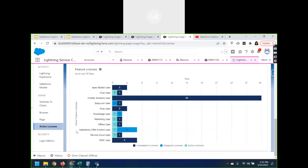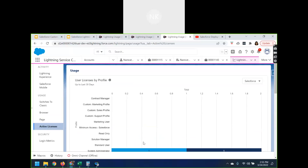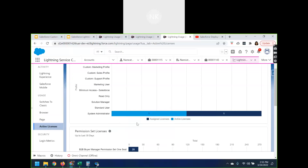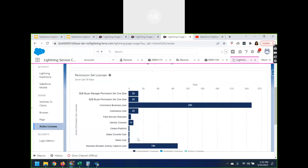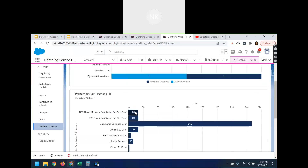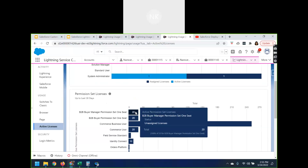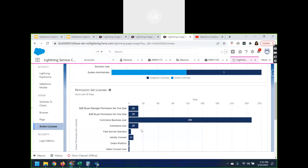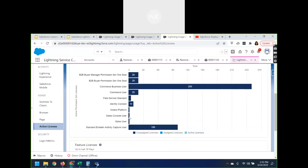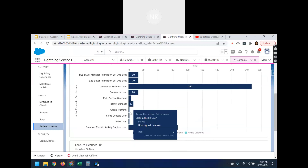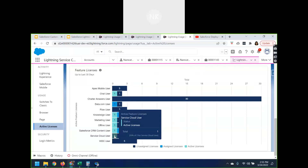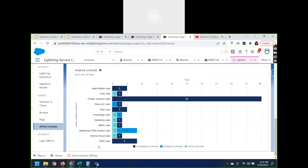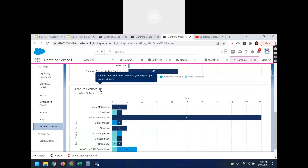When you go to Active Licenses, it will give me the list of active licenses available. Because I'm using System Admin it provides those details. For permission sets I don't have any, but it shows 20 active permission sets available — Sales Users, Console User — just two. For feature licenses, it shows the number of active feature licenses in your org for up to 30 days, indicating which are used and which are not used.